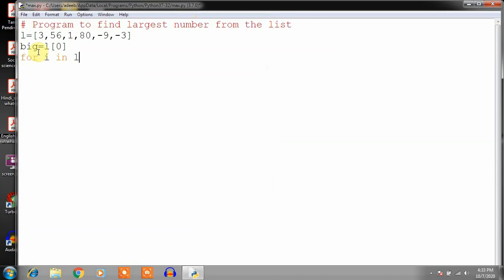Then we will use a for loop: for i in L — L is the list and i is the loop variable. For each i in list L, we check: if i is greater than big, then big should be equal to i. This process continues for the whole loop. In the first pass the value of i will be 3, in the second pass 56, then 1, then 80, then minus 9, then minus 3. So it will find the maximum value.